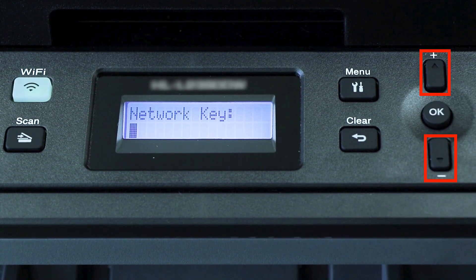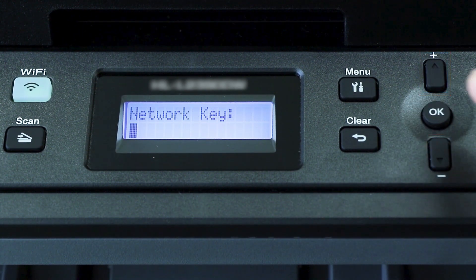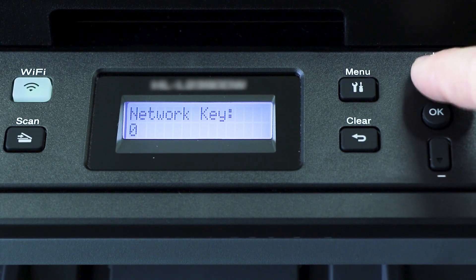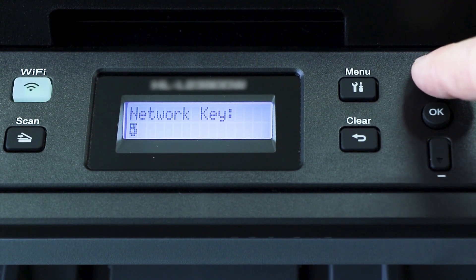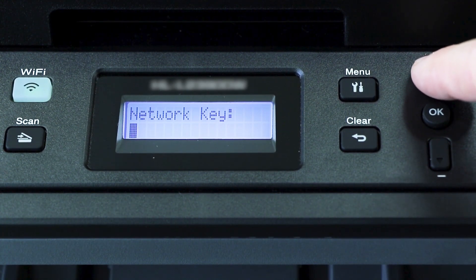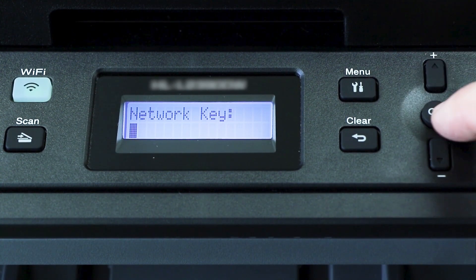Enter your network key using the up and down arrows. Repeated presses on the keys will cycle through the available characters.